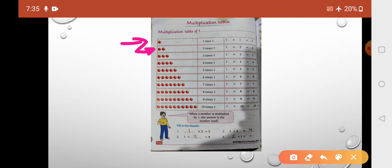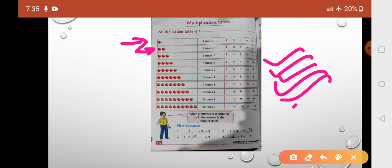Same color circles — the next group has two circles, so two times one. Two times one: 1 into 2 is equal to 2. Next, three circles of the same color — three times one: 1 into 3 is equal to 3. Similarly, one into four is equal to four, one fives are five, one sixes are six, seven, eight.